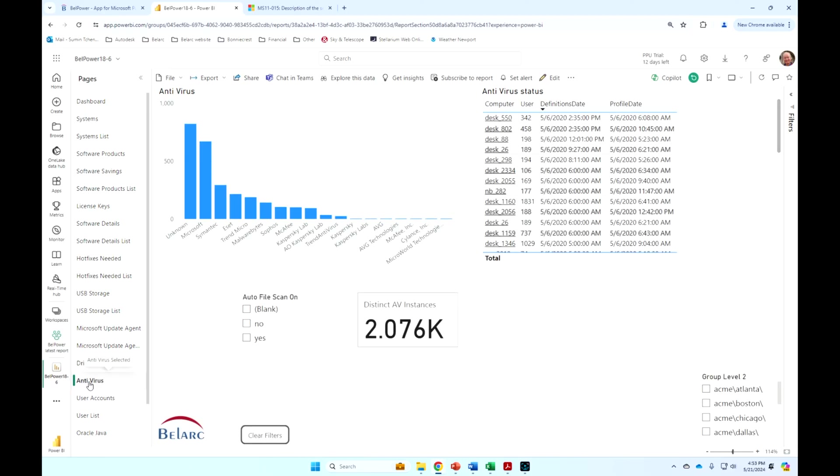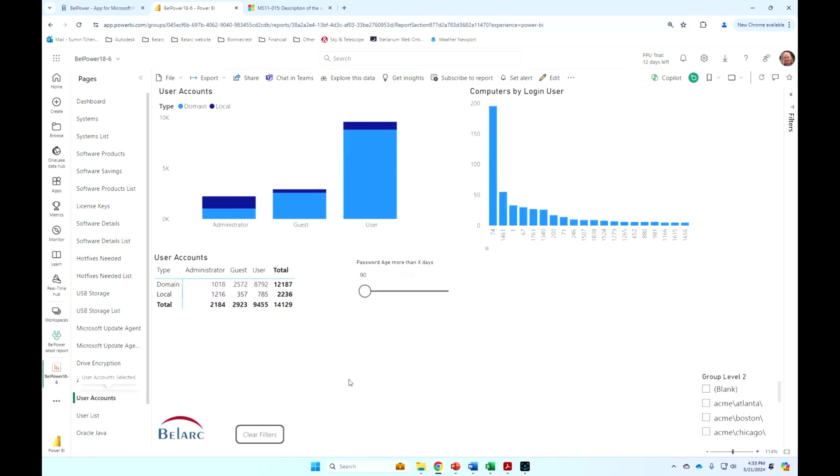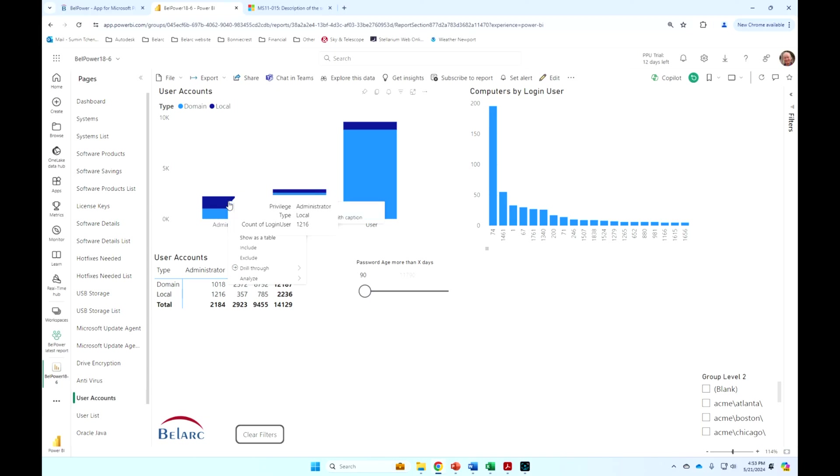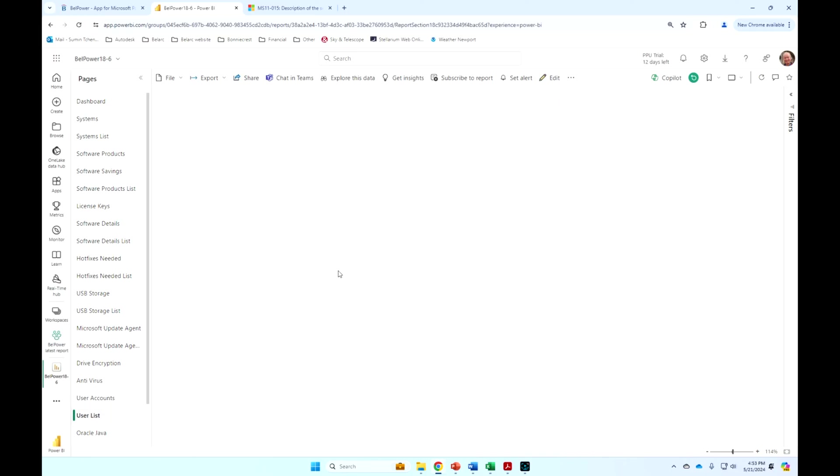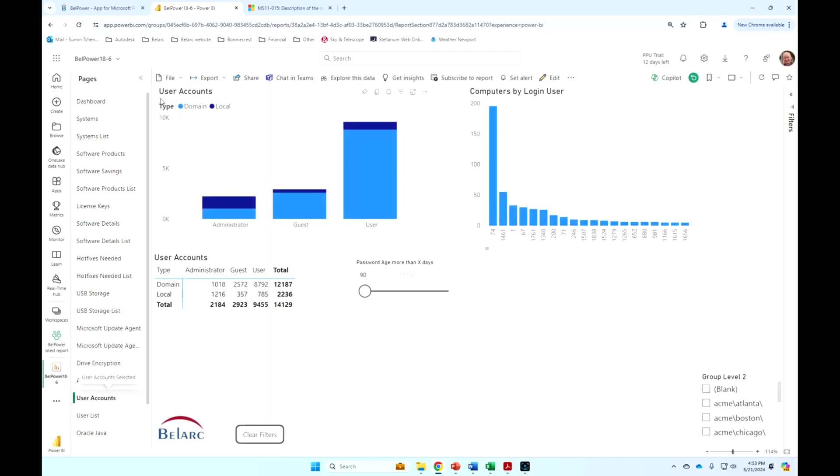Antivirus, again, picks up the definition state and whether real-time file scanning is turned on or not. User accounts is interesting. We're picking up both domain users and, equally importantly, local account users and their privileges. So if I want to say show me all the local accounts that have admin rights, I can just drill through. These are the local accounts that have admin rights. It might be something that I want to track to make sure that you want those and it's still enabled.